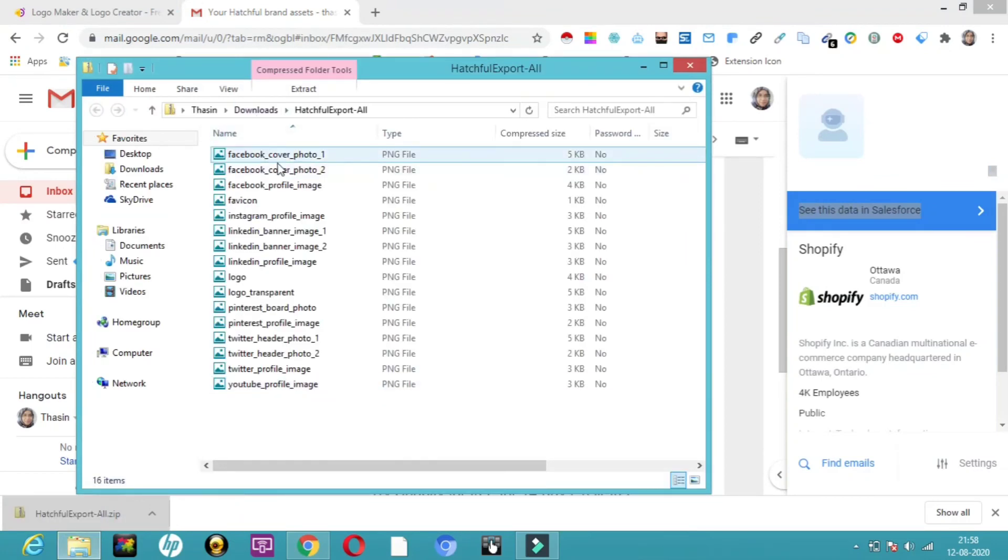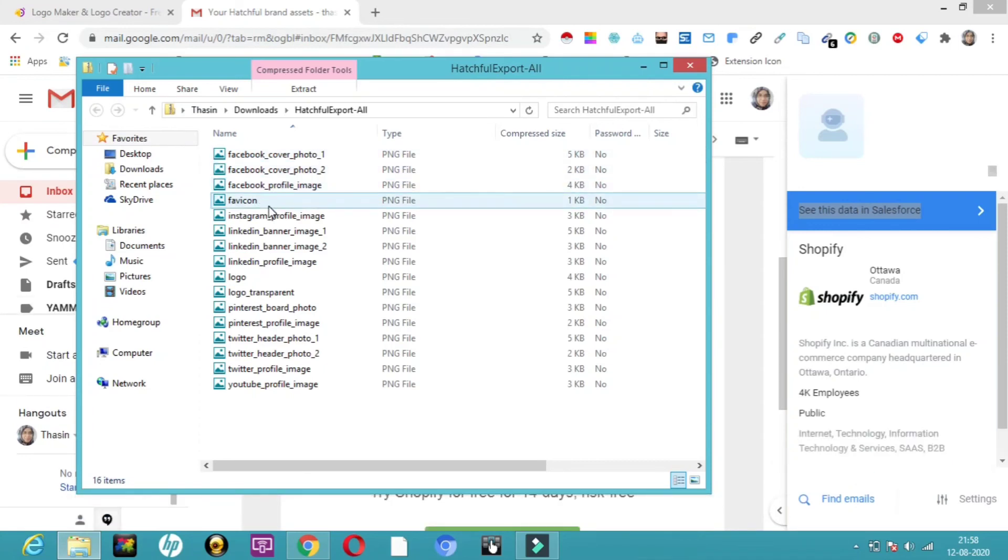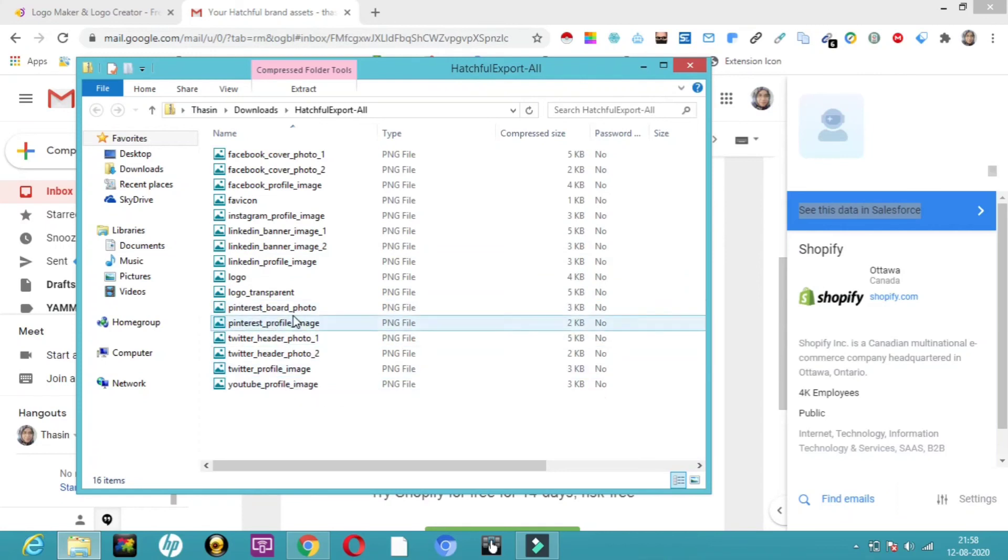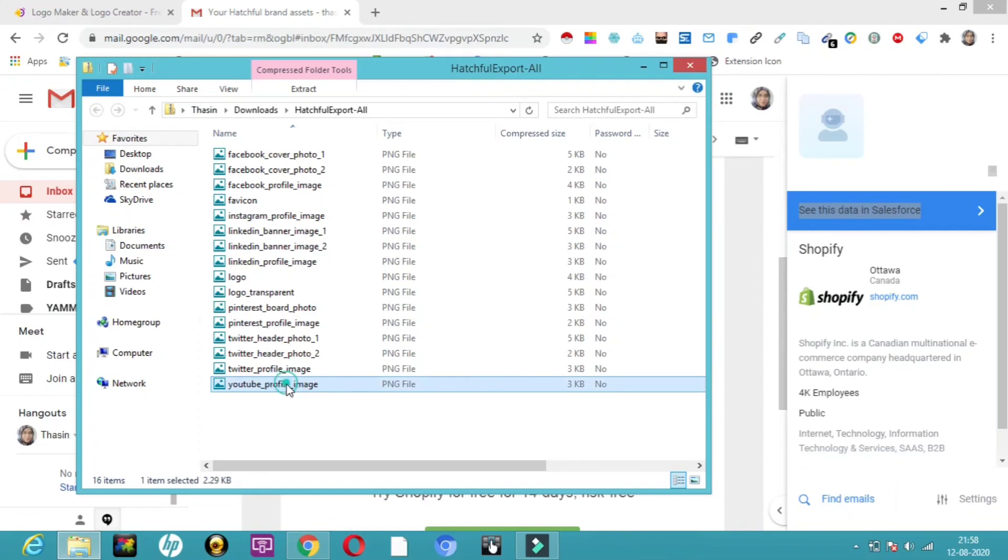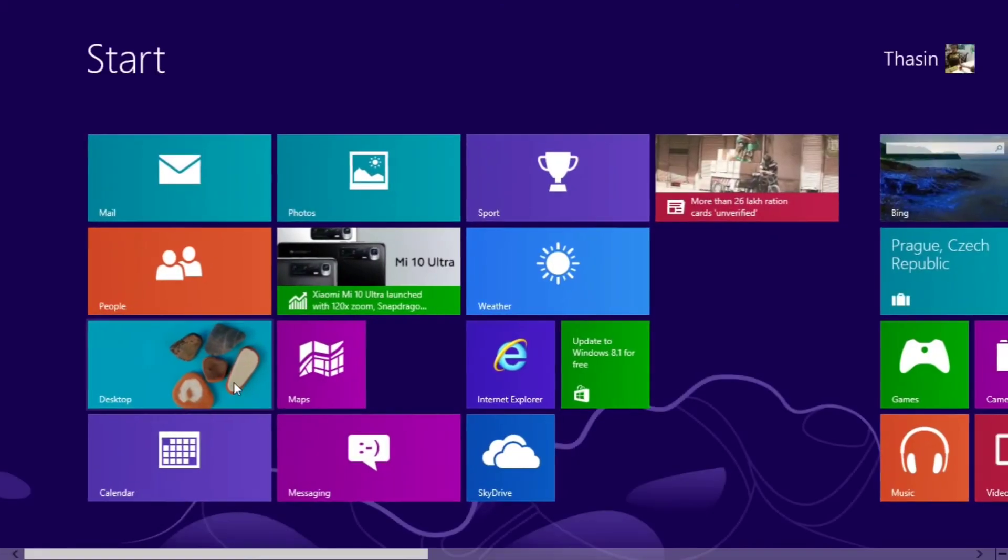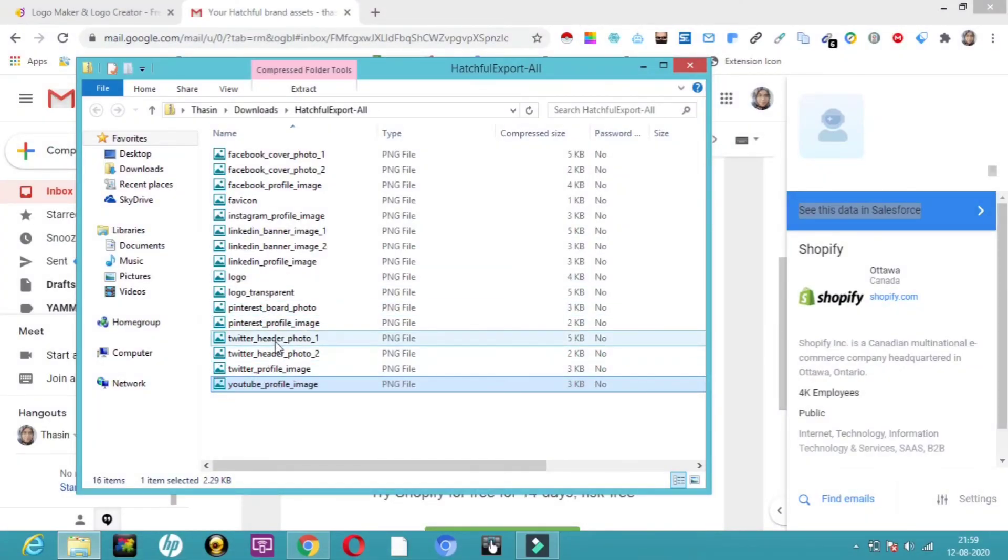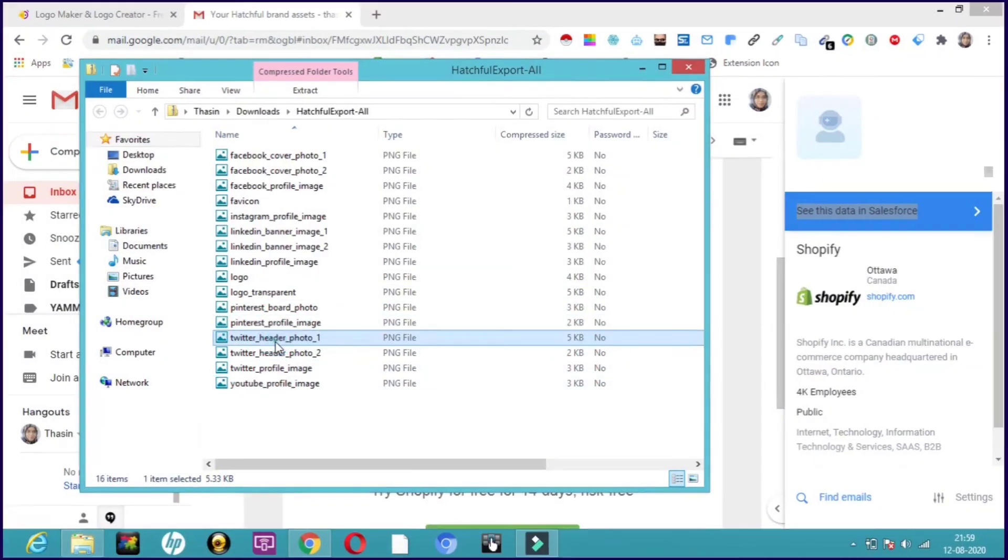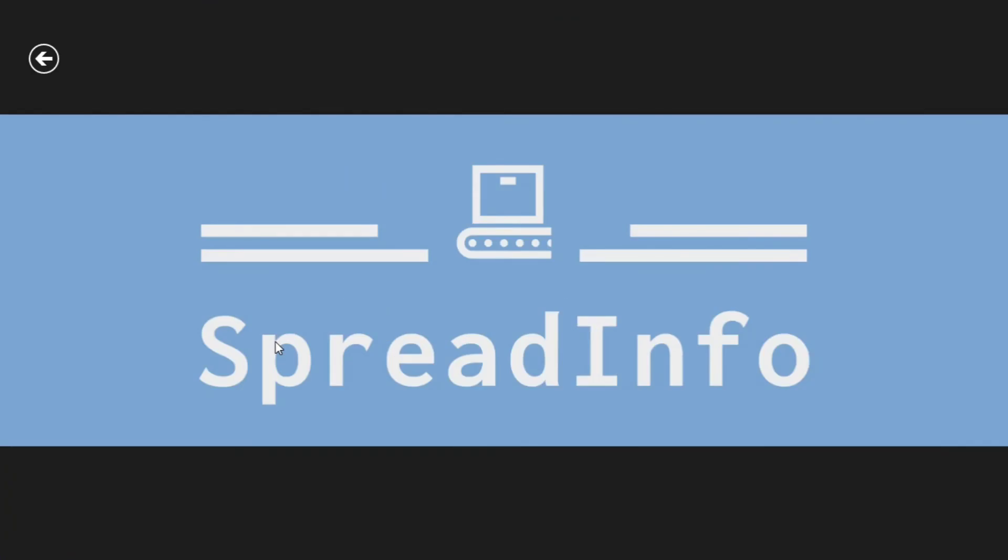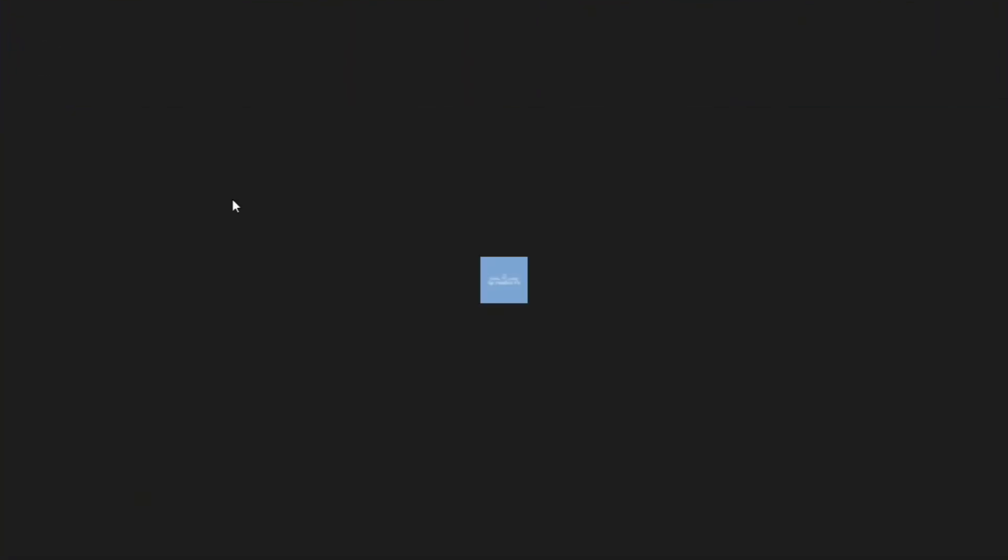Facebook cover photo, Facebook cover photo two, profile image, Favicon, Instagram, LinkedIn, Pinterest, Twitter, so many things, YouTube profile image. They've sent a number of images in PNG file format. You can have a look at how it looks. They've sent images for all the modules, three pictures each. The first one and the second one, two pictures we created. In every format, they've sent images. So Favicon...